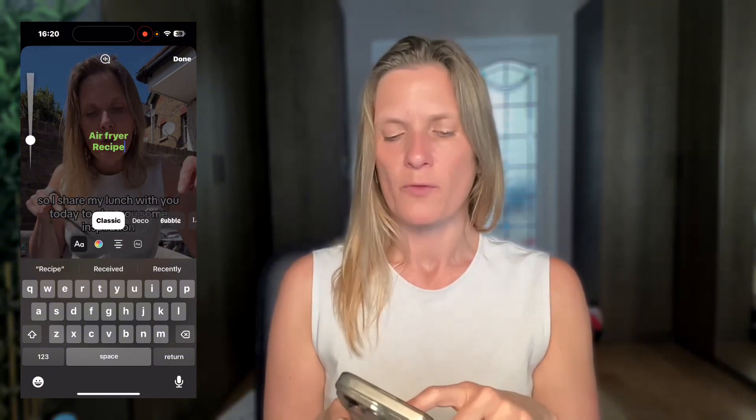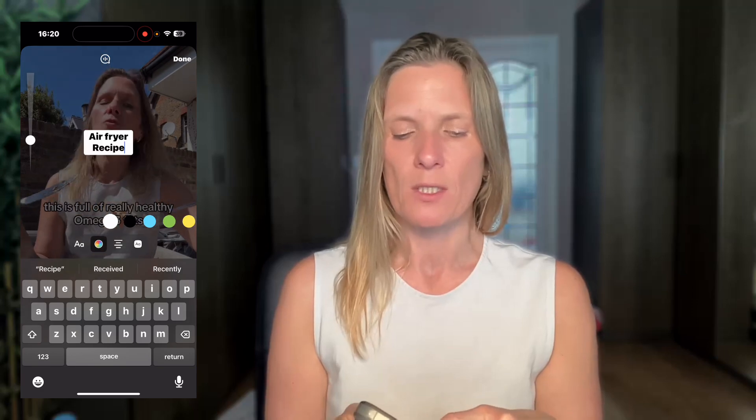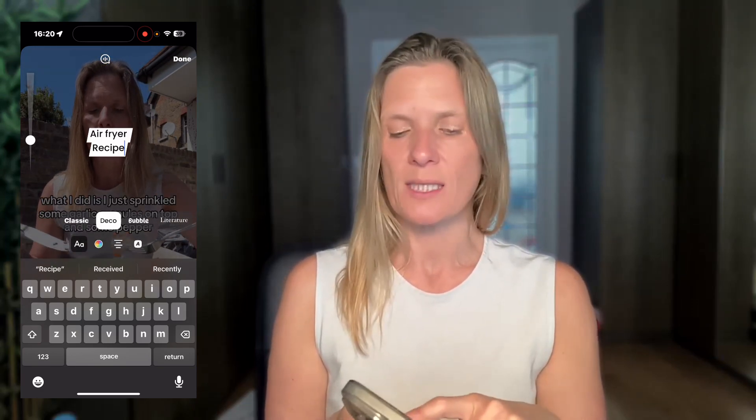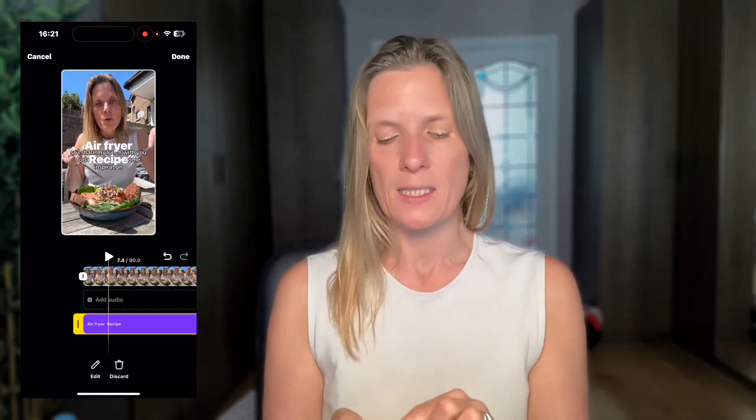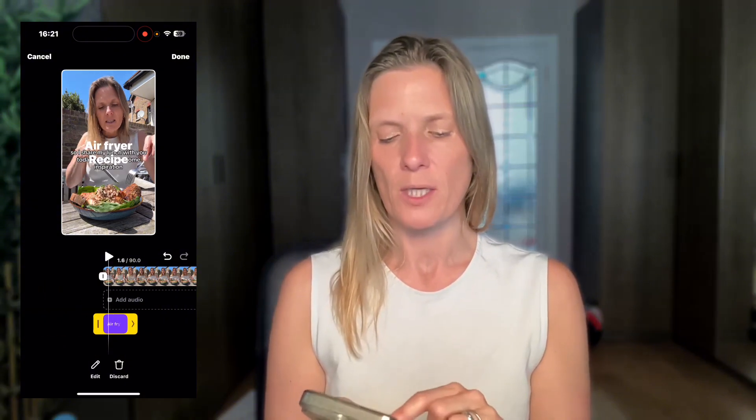If you want to add text or a title to your video, click 'add text' and type what you want — for example, 'air fryer'. At the bottom you've got color options, and you can add a background, outline, or colored background. You can also choose different animation styles for how the title appears. Use the toggle to make it bigger or smaller. You can also time the title so it only appears at a certain point — drag it to the beginning so it shows up just briefly. When you're happy, click done.